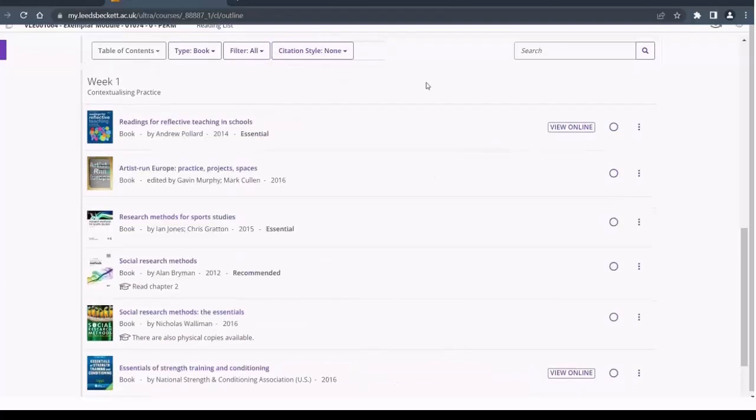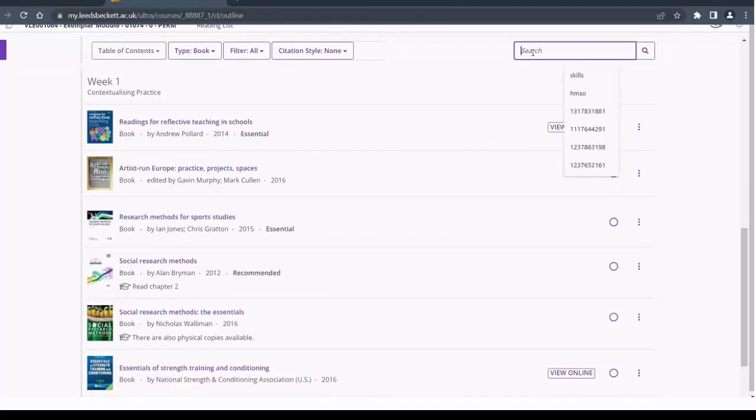You can also search the contents of your reading list by using the search box on the top right of the reading list.